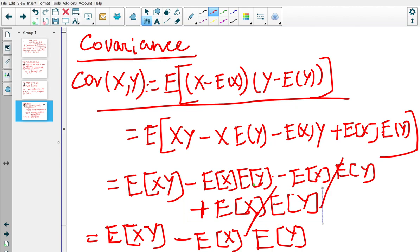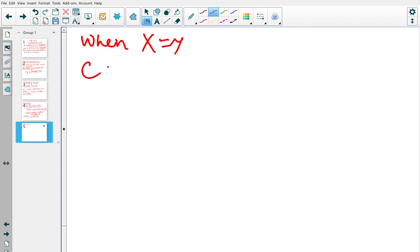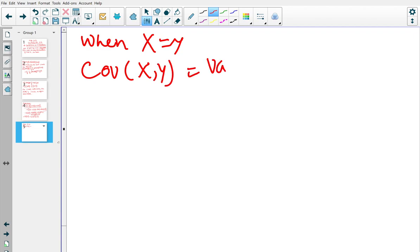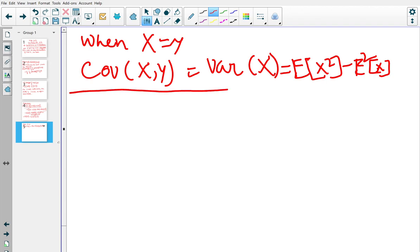Note that when X equals Y, the covariance of X and Y becomes the variance of X — that is, E[X²] minus (E[X])². This is a typical observation: covariance generalizes variance.